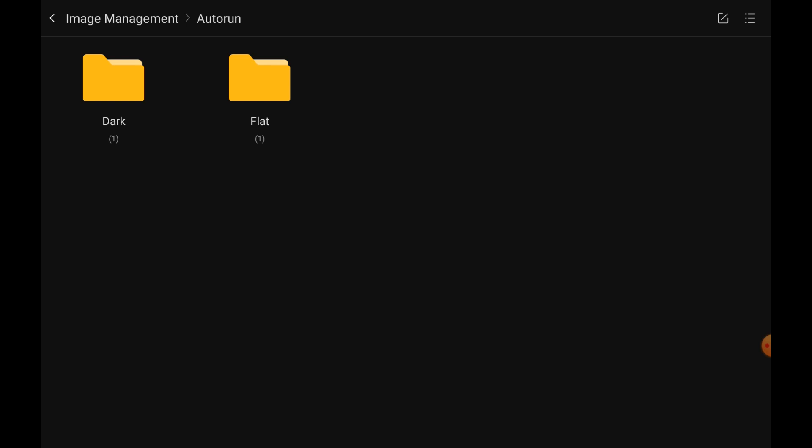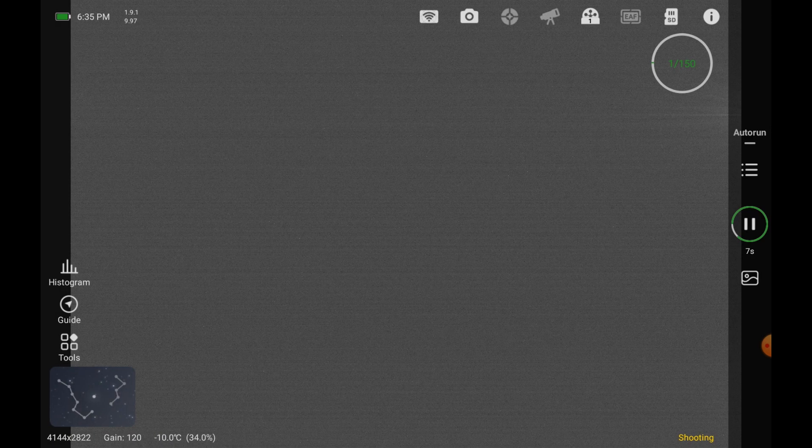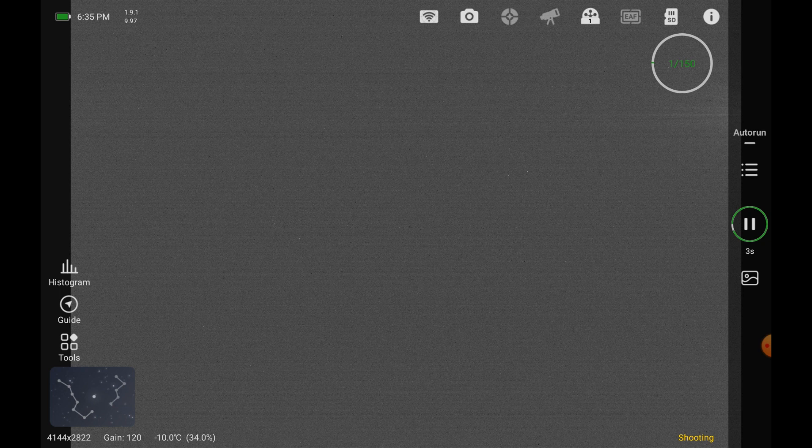And what you see here is now we have our dark folder. Hopefully up at the top you see the relevant information. Dark, 60 seconds, BIN 2, 294MM. One for the filter gain of 120, the date, 2022-1128, and the time, minus 10.5, and that's the first one. So, this all looks good. Very straightforward on how to set up to take darks.